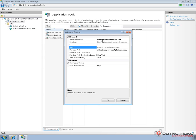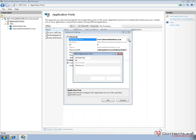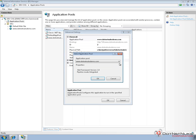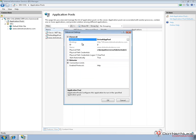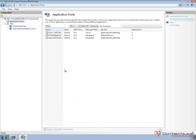So what we're going to do is we're going to change the application pool for the website by right clicking on the website, choosing advanced settings. And instead of using this application pool, we're going to go ahead and use the same application pool that our current website is running under. And that would be the default app pool. So I'm going to go ahead and choose that. I'm going to go ahead and hit OK.